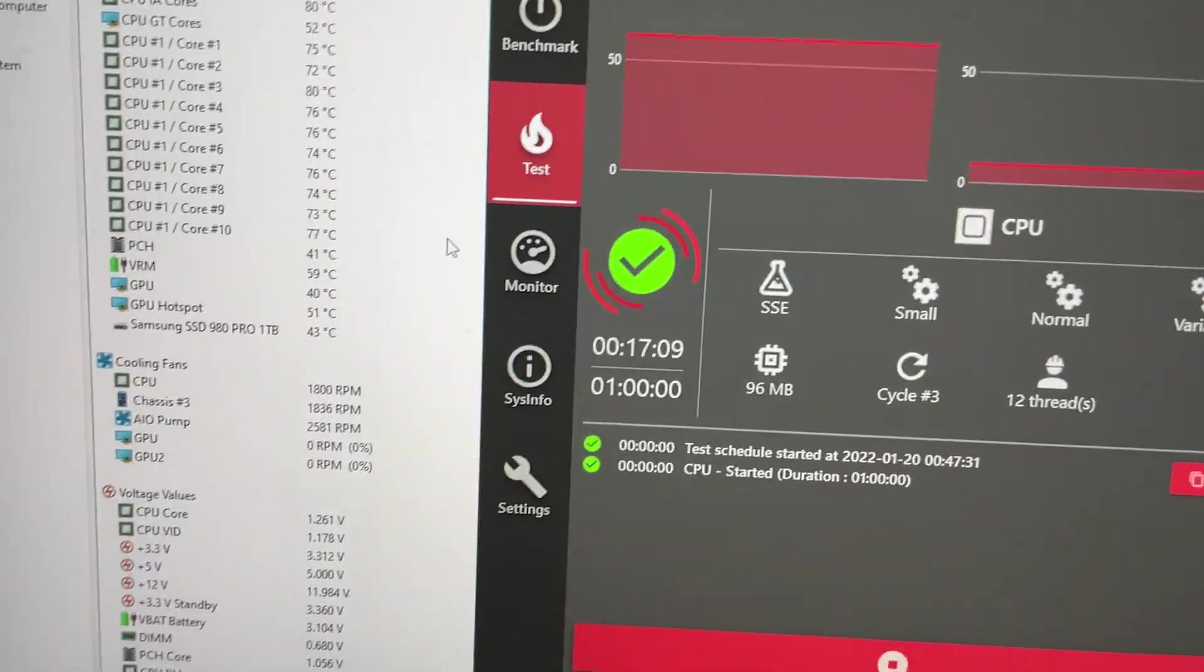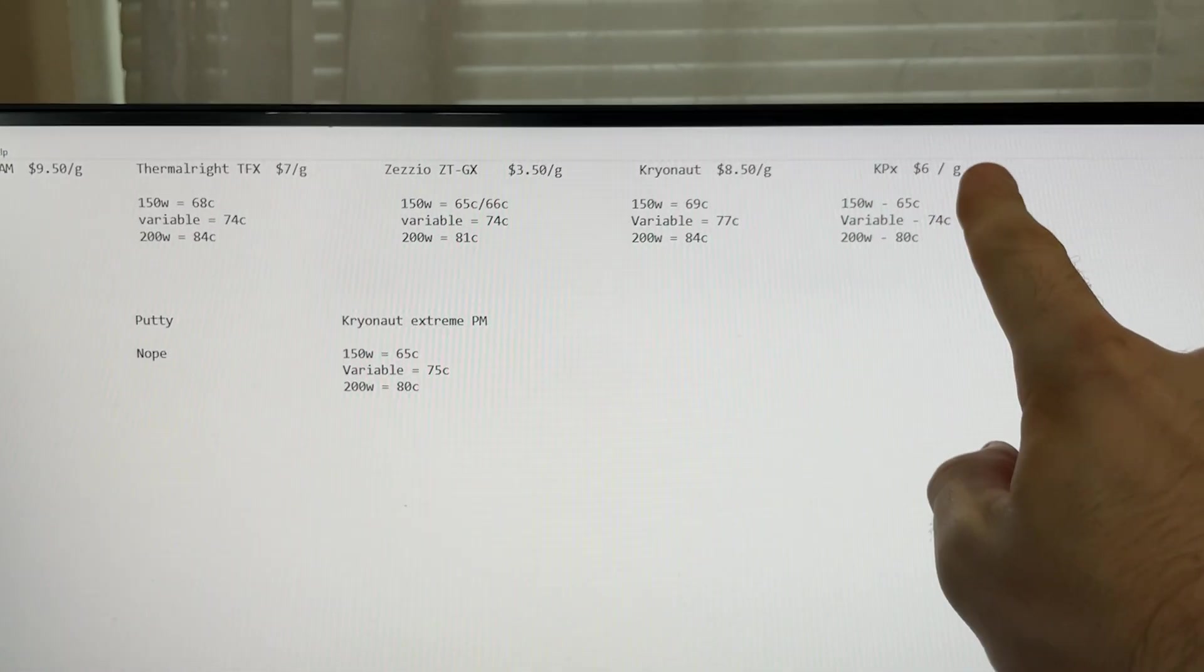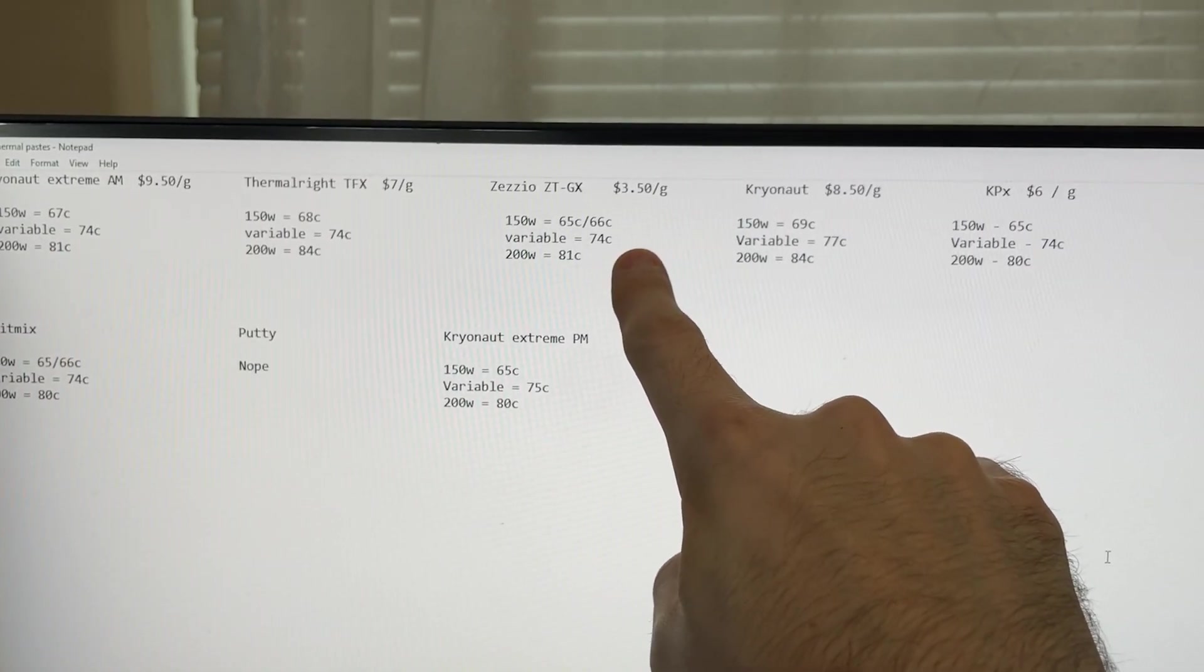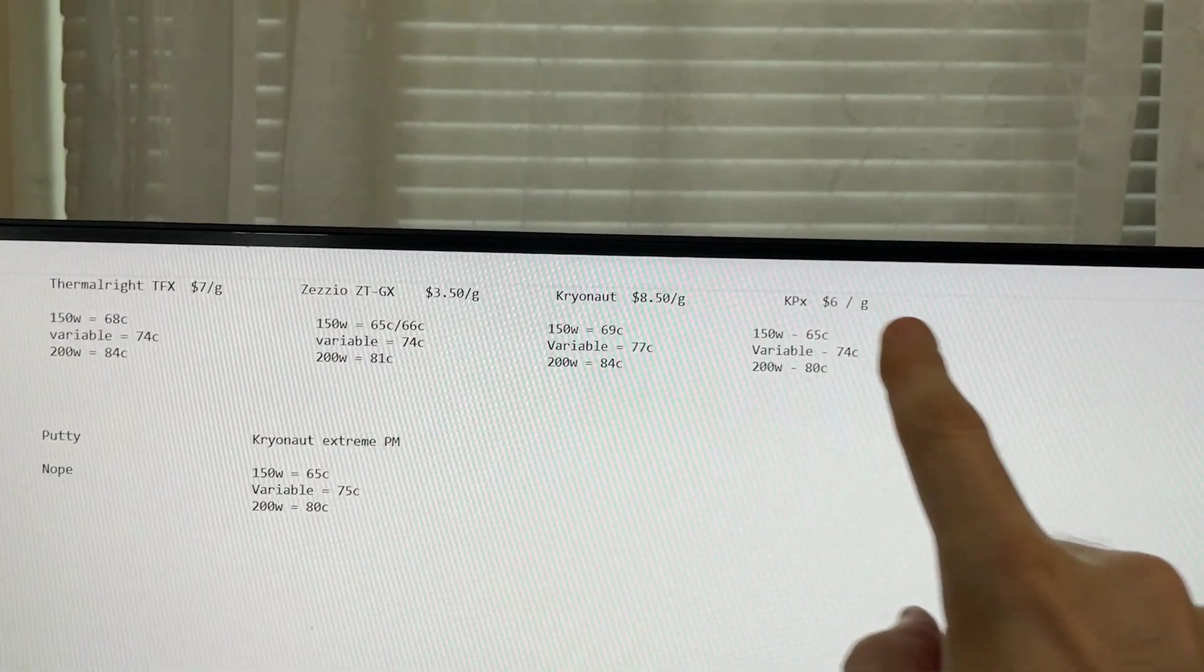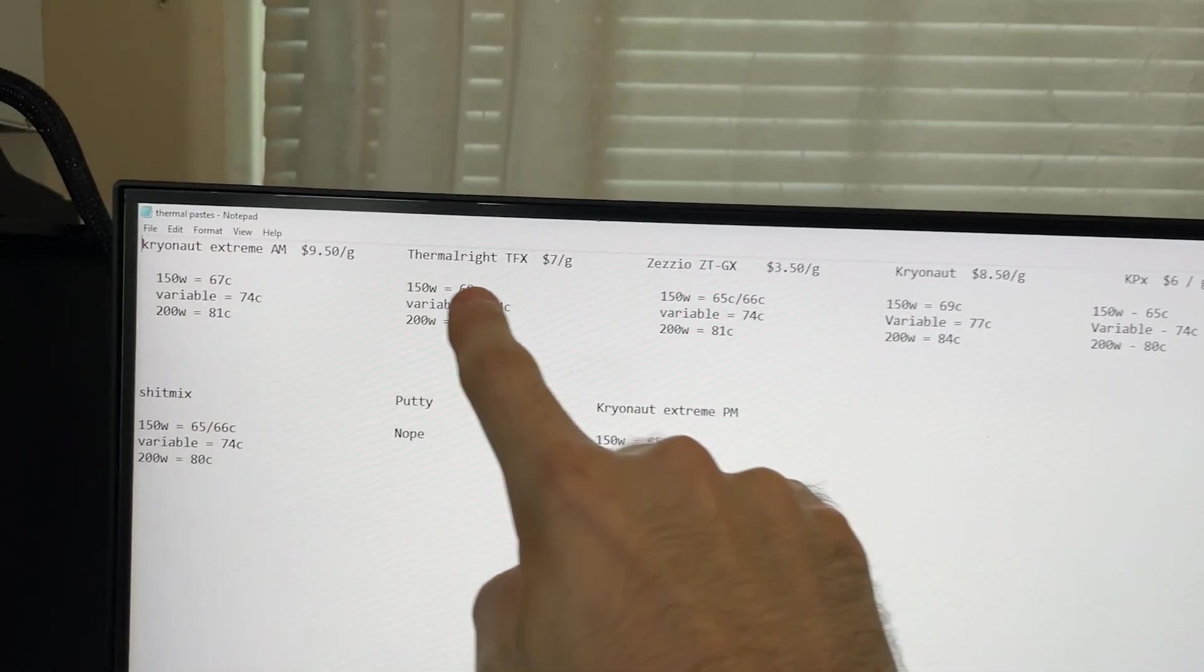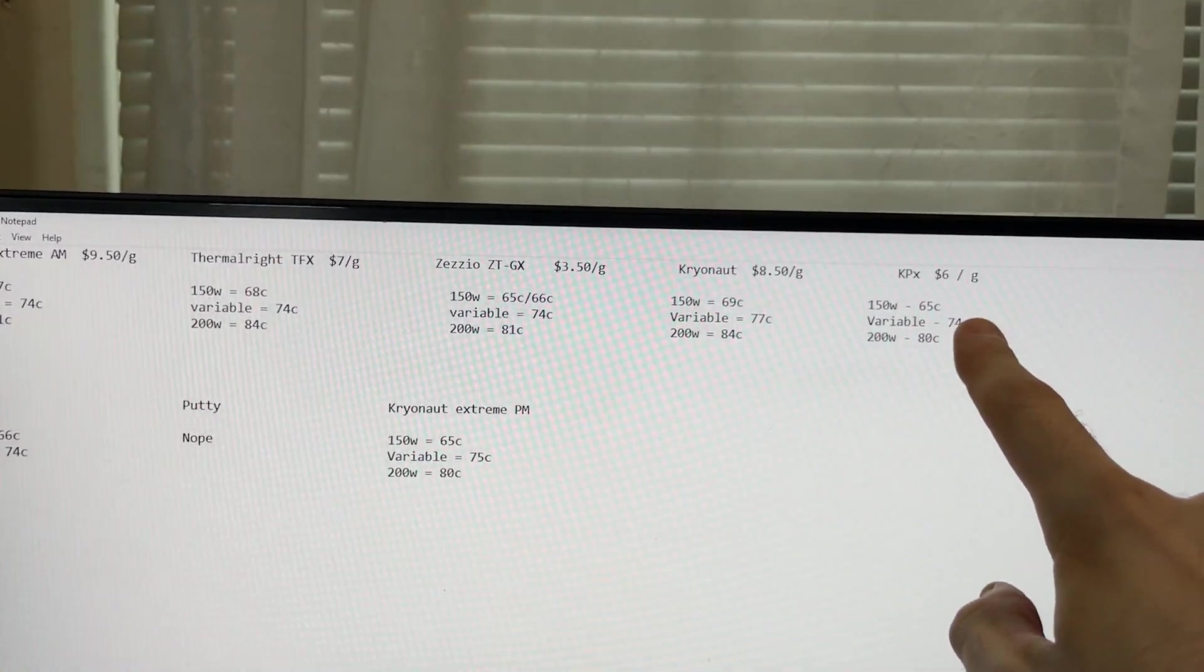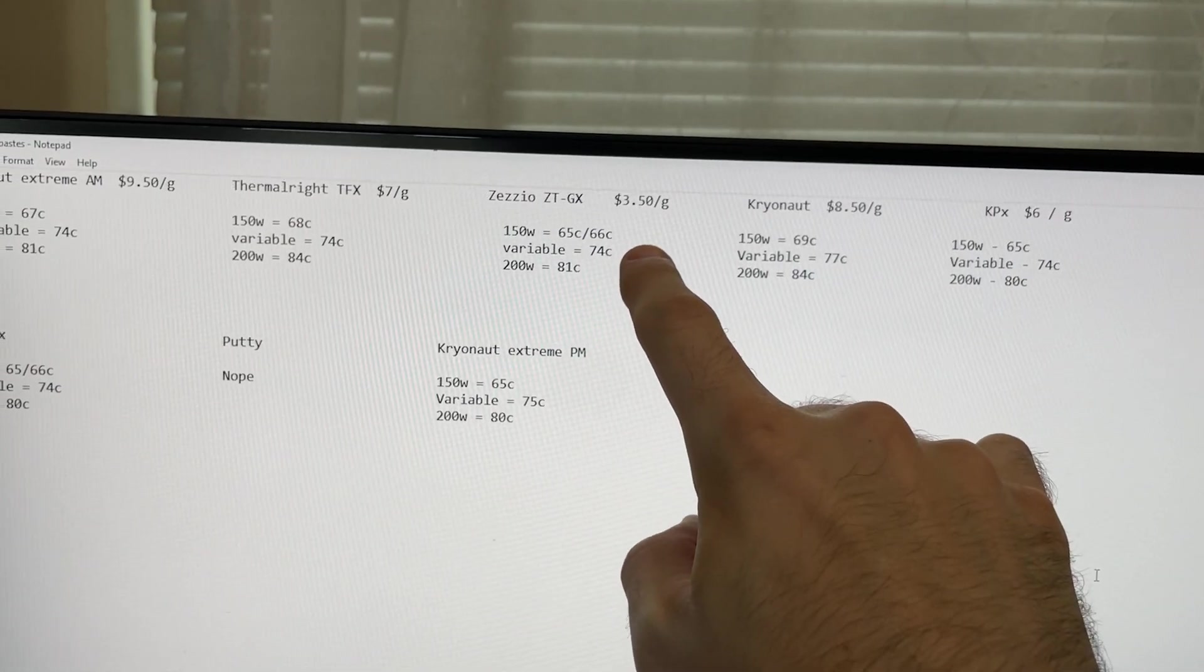So let's go over to the chart here and then we'll do a conclusion of which paste won today's test. Okay, so what ended up being the cryonaut extreme and the KPX actually had the best temperatures by about one Celsius. The ZZO was trailing behind by one Celsius, but look at the pricing. The cryonaut extreme is $9.50 a gram. KPX is much better at $6 a gram. The ZZO right now is $3.50 a gram. So thermal grizzly is just milking the shit out of you guys. If you're buying this, don't even bother with it. Why would you pay triple the price for one degree? At least KPX, I think is a fair price here, $6 a gram. But yeah, this is the winner for today is going to be the ZZO.